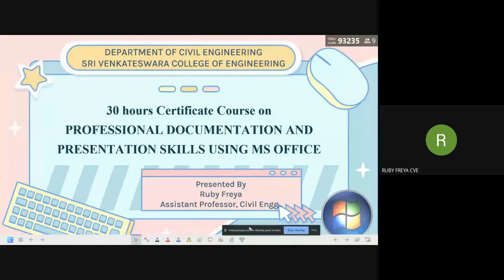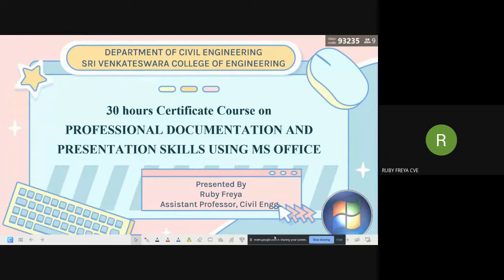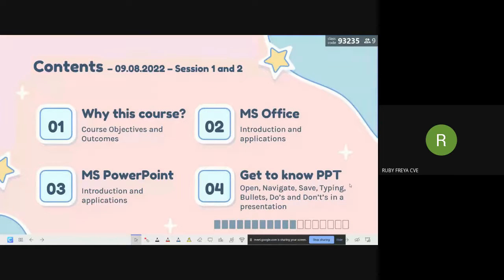Good morning and welcome to this 30-hour certificate course on professional documentation and presentation skills using MS Office. Today, the first session will be on introduction of the course. The contents for the first two sessions will cover why this course is offered, the course objectives and outcomes, and what topics will be covered.